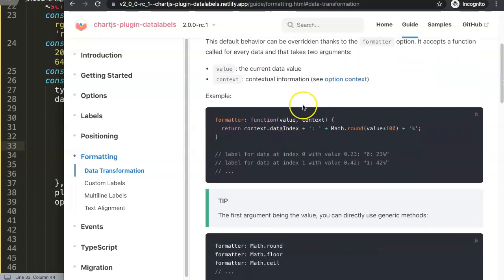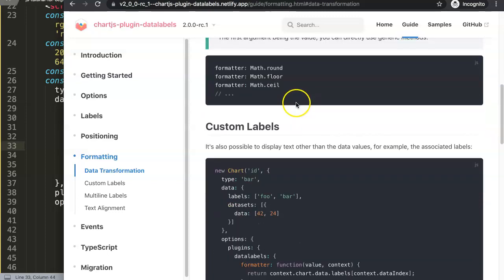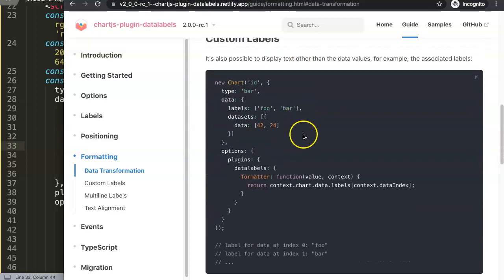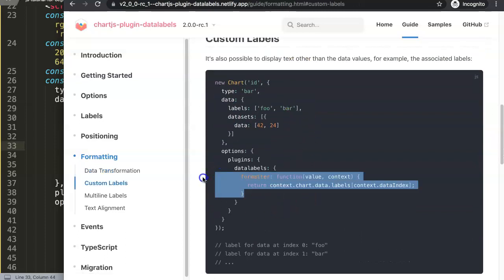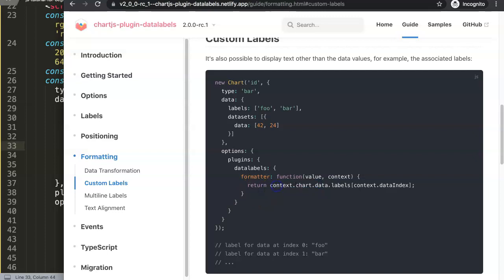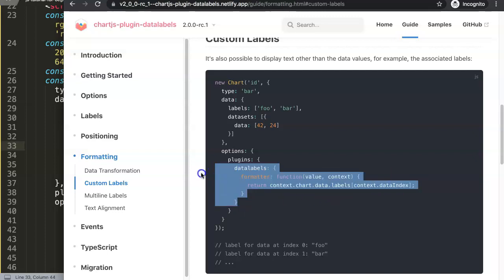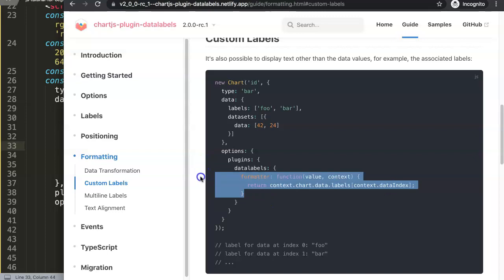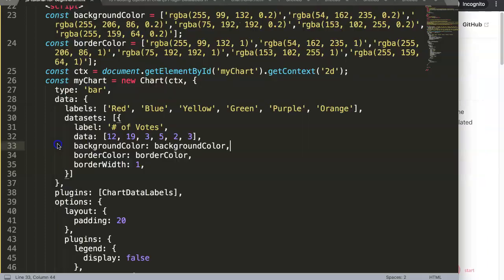By default it is defined. What we're going to do is for example you can see down here this is a perfect one. This is the formatter in the data labels where you create a function with the value and the context and then it returns the context.chart.data.labels context.dataIndex. Let's copy this and then I will explain what it is.